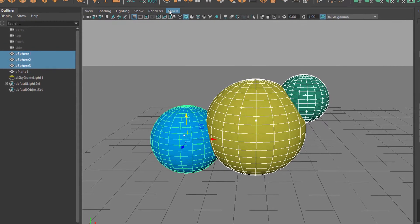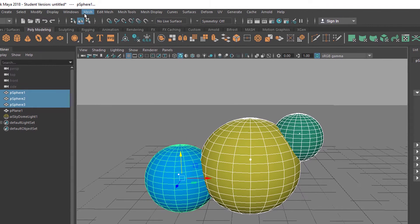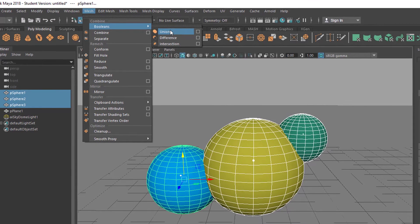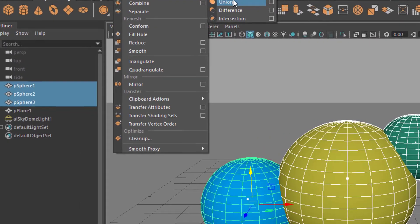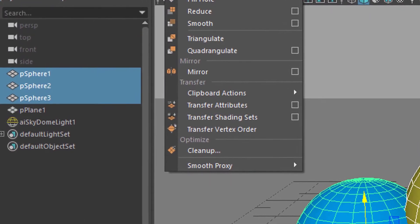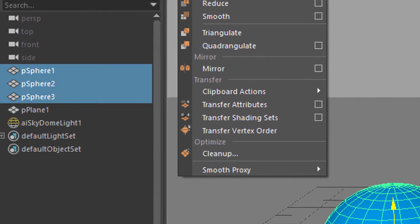Select them all. The order I think is not important for the first boolean operation, which is the union. Now have a look at what happens in the outliner on the left side. Currently I have three spheres and one plane. Now I use the boolean operation union.